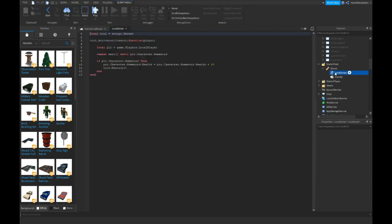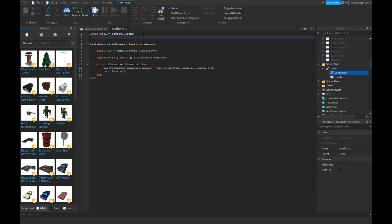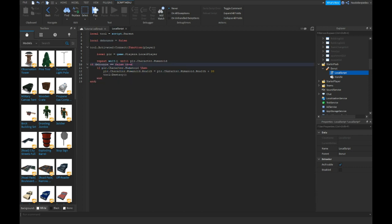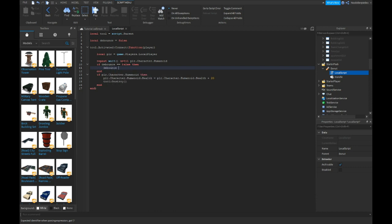I'm gonna actually look in the dough now because, yeah, right here local debounce is equals to false. If debounce equals to false then debounce equals to true.